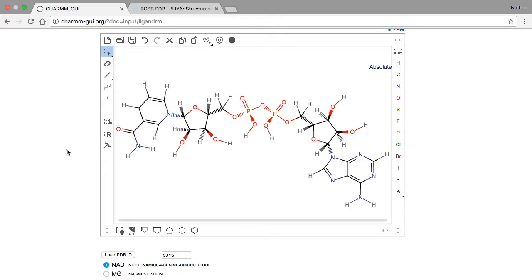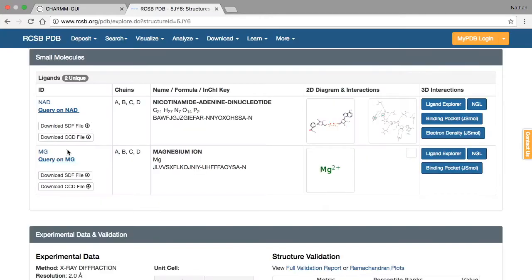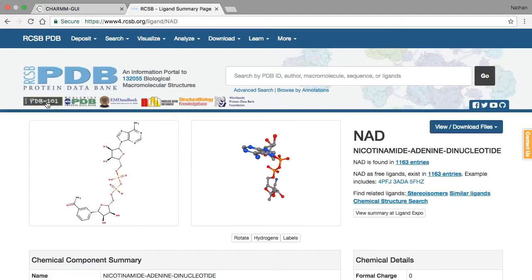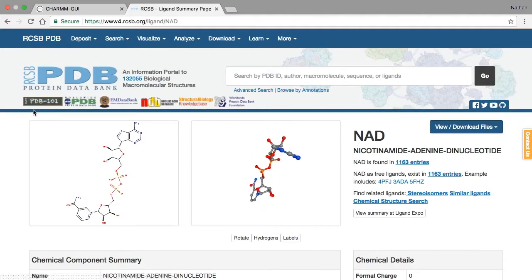This is important because the PDB file for 5JY6 does not show hydrogen atoms, but hydrogen atoms are shown in this structure. Going back to RCSB, we can click on the link for NAD to see the structure that LigandReader is using.